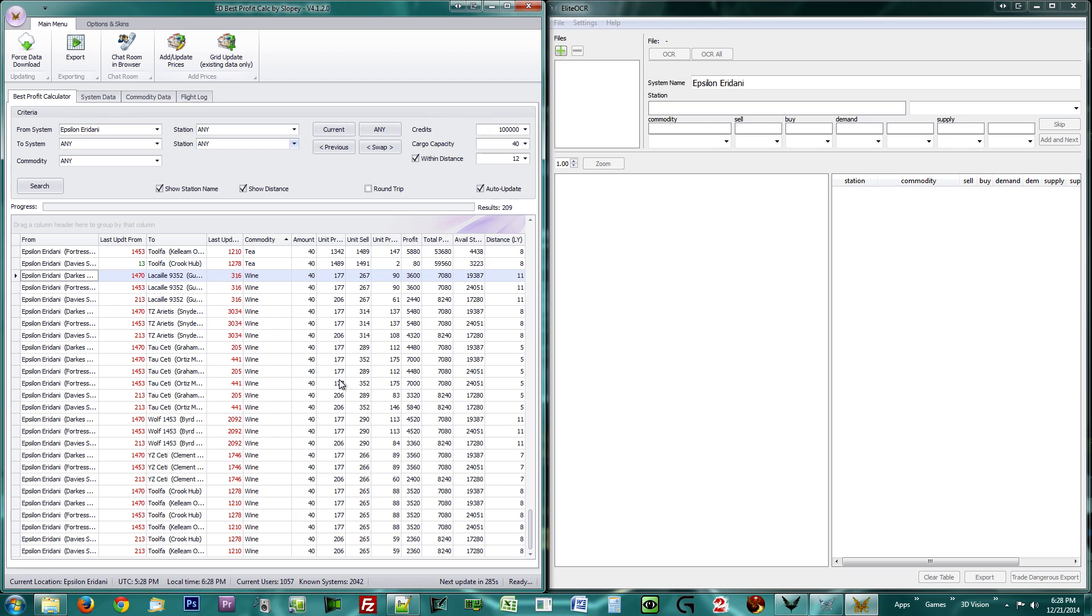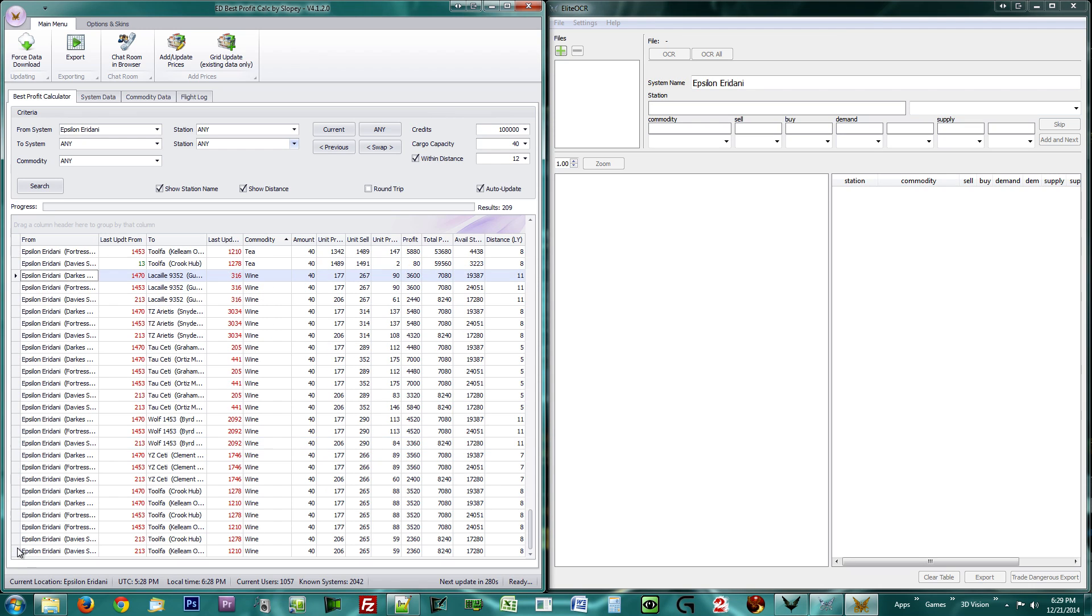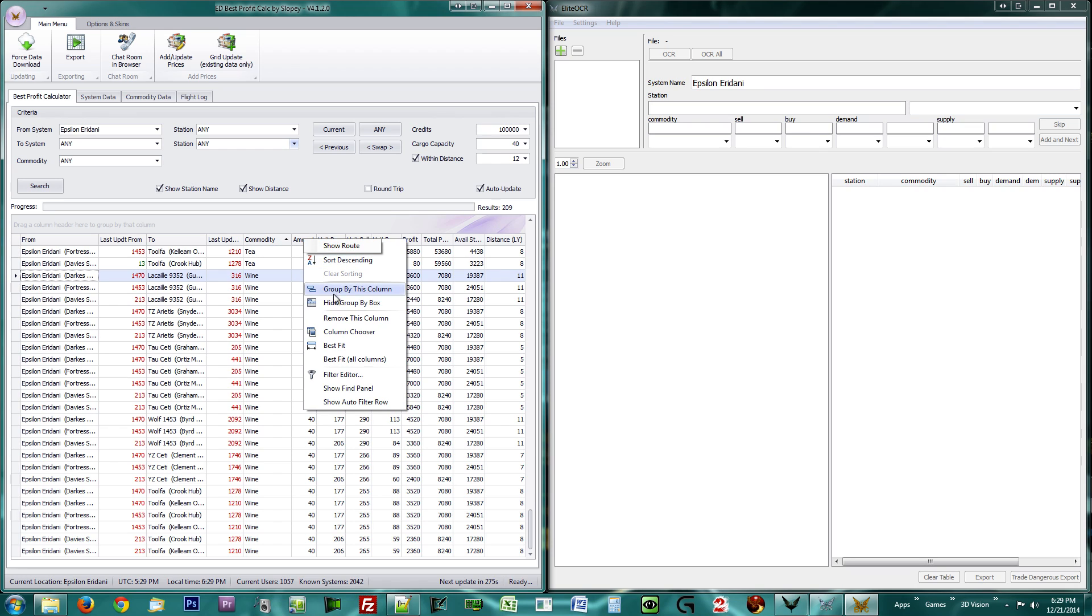You can hover over the column header to click the filter icon for more precise filtering. To remove filtering, click the X at the bottom of the list. Right-click a column header to remove it from the list.